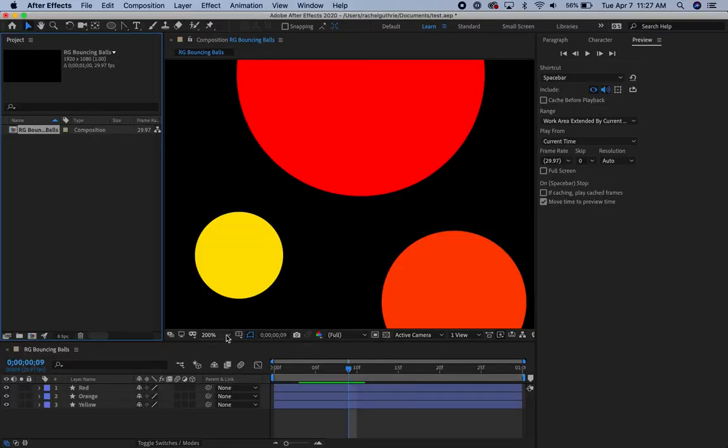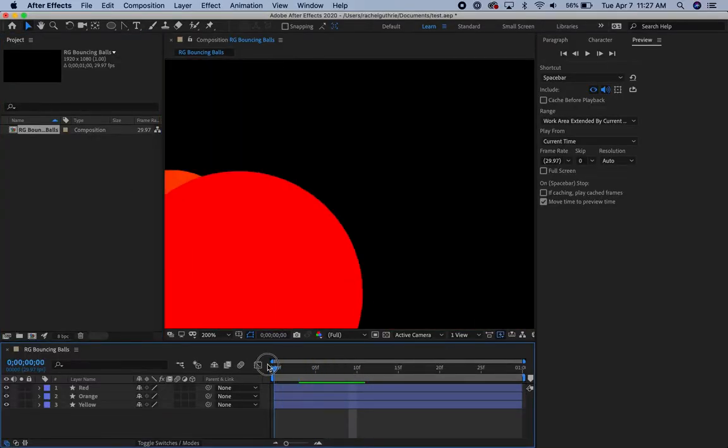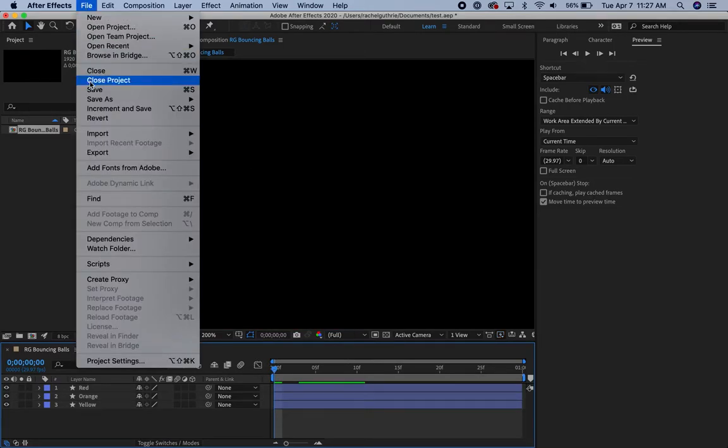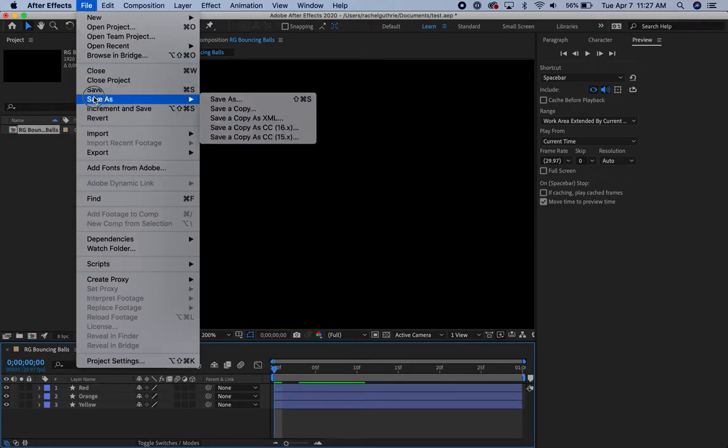All right? So here is my completed movie. I'll choose File and Save As.